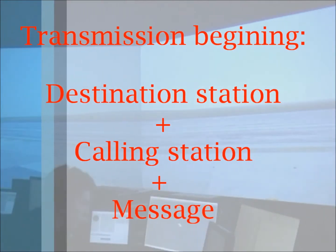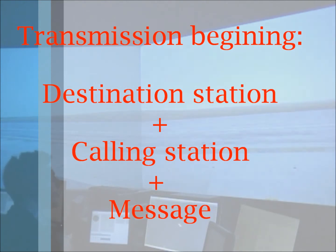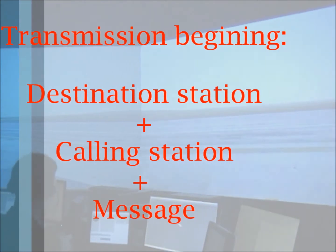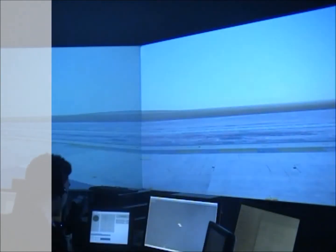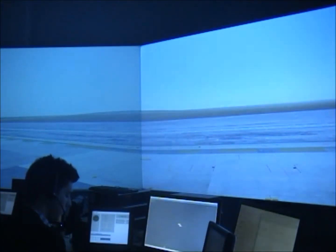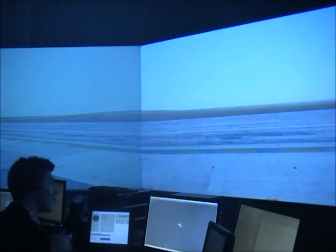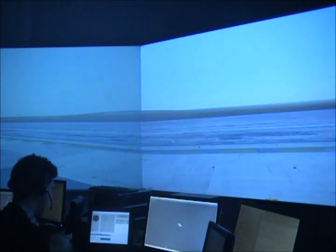Let's start with another basic concept in aeronautical communications. Once someone wants to transmit, it is necessary to say the destination station name, and then the name of the calling station. For example, if I am Alicante Tower and I want to speak to Air France 325: "Air France 325, Alicante Tower."